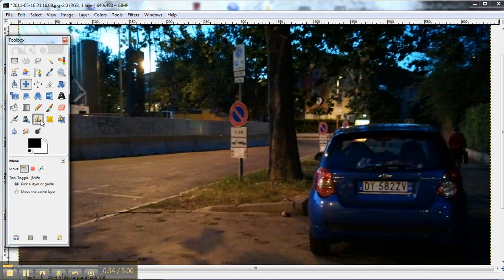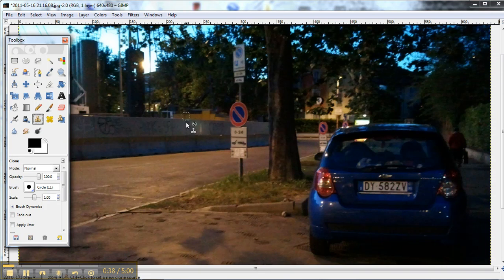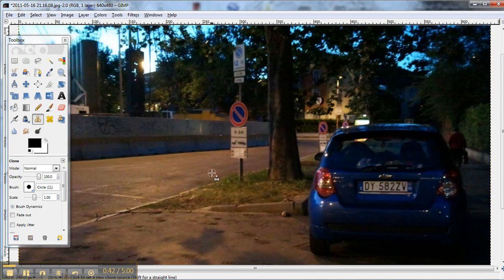What I'm going to do is I'm going to use the clone tool. And what I do is I hit the control button. So that's the control button here, and that sets it. Then I can just erase.